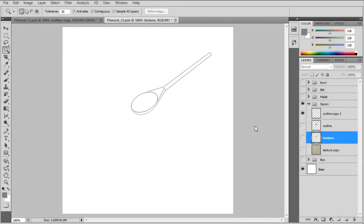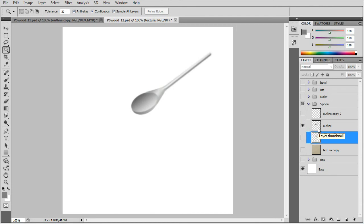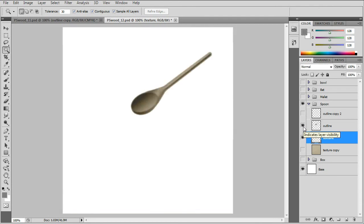The wooden spoon. Same thing. Outline layer. You fill the outline in with the gradients and same thing with the texture.